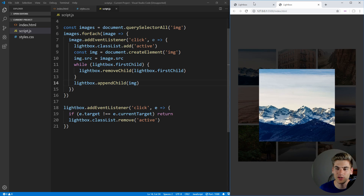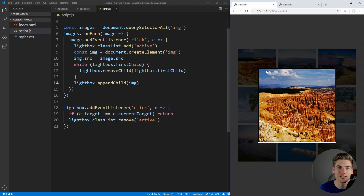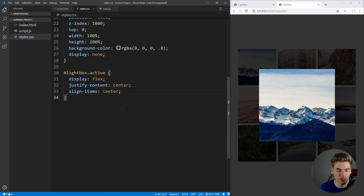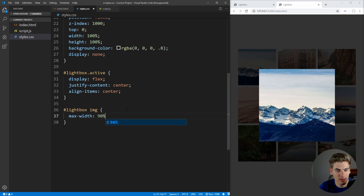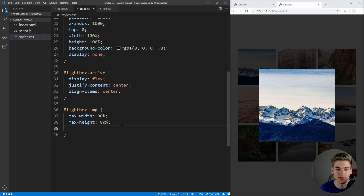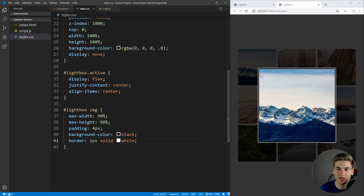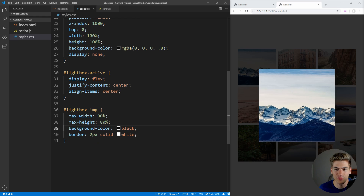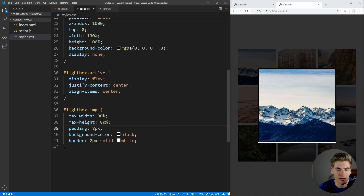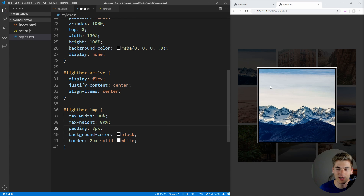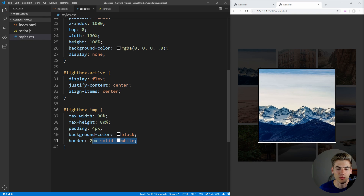The very last thing we have left to do is style the lightbox image. We select '#lightbox img' and set a max-width of 90% and max-height of 80% so the image is never larger than the browser window. We add padding of 4 pixels and set background-color to black, then add a border of 2px solid white. The combination of padding and background-color gives us that nice black inner section, and the border gives us the white outline. If we increase the padding to 8 pixels, the black section gets even bigger, or we can put it back to 4 for a balanced look. And that's it!